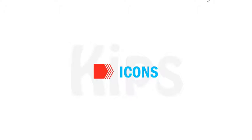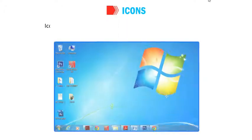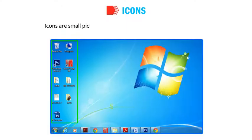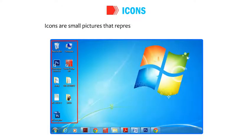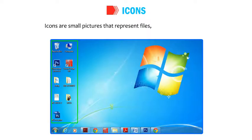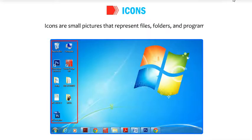Let's talk about icons. Icons are small pictures that represent files, folders and programs.